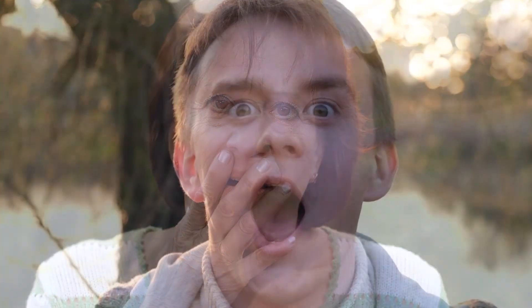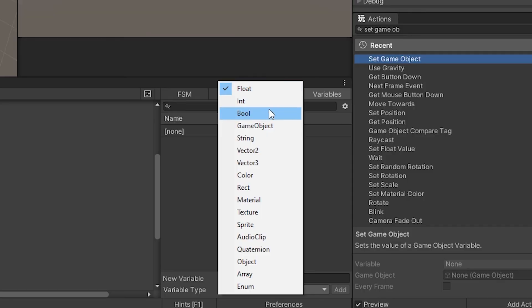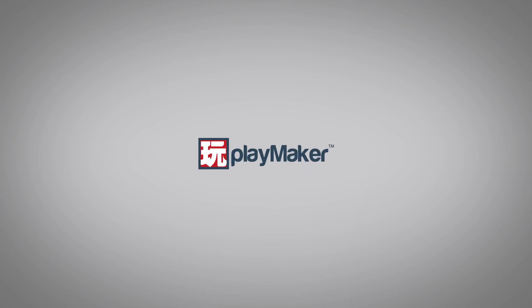So in this video, we learned that variables are containers for values, that we give them names like score and lives, and that the values of variables can change over time. In the next video, we'll see how to use variables in Playmaker. Be sure to check out our other videos to learn all the various features of Playmaker. Links to more learning resources are in the description.